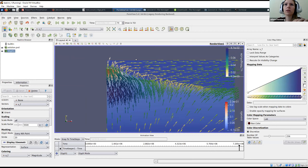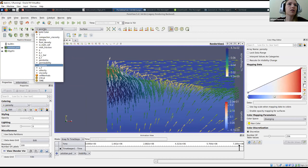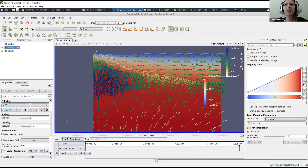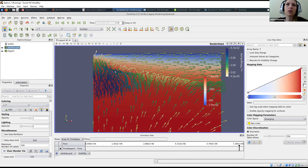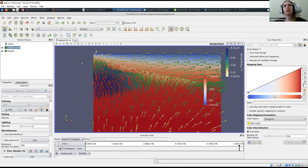If we switch from porosity to temperature in the solution.pvd, we see that the blue region at the top is where lower temperatures cause material to freeze again — that's the lithosphere. Below the lithosphere there is a channel of flow where melt moves towards the ridge axis. At the ridge axis, melt starts to freeze again.